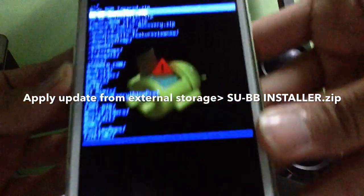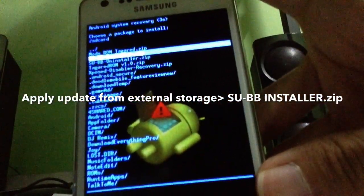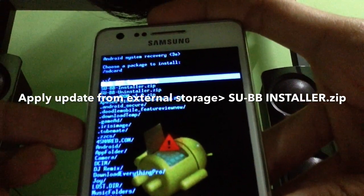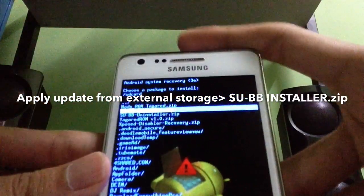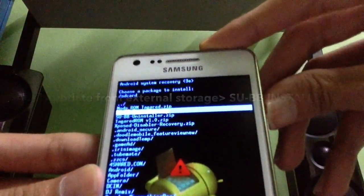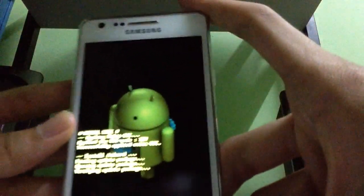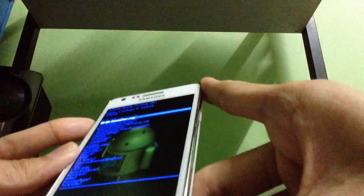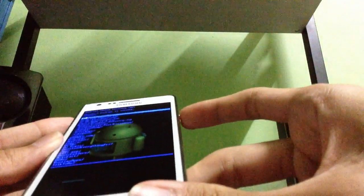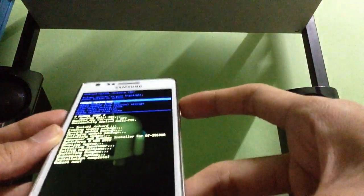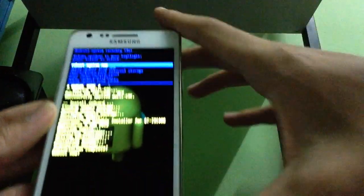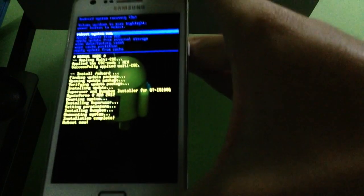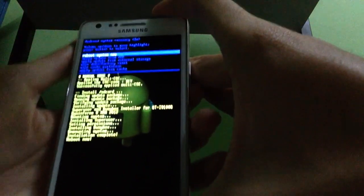Now we're gonna go to 'Apply update from external storage.' Let's go to external storage and you're gonna choose the SuperSU installer — yes, the second one, SuperSU installer. Now we're gonna hit the power button and it's installing the update. Now you're gonna hit back.